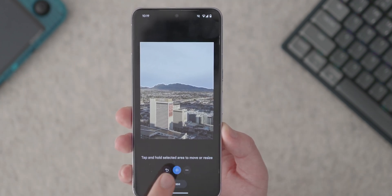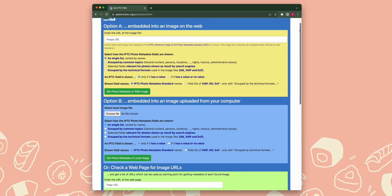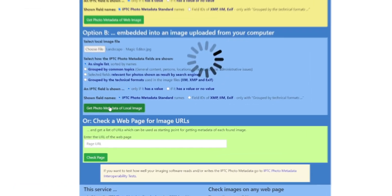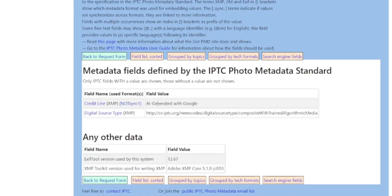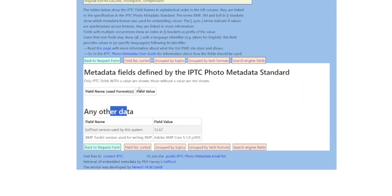Naturally, the first thing we did was wonder how to see this watermark. We tried all the obvious ways but couldn't figure it out, so we reached out to Google. Google got right back to us and told us that in order to see the watermark, we need to upload the photo to the International Press Telecommunications Council website, or IPTC. IPTC has a tool where you can upload an image or URL and it will process the image and tell you the metadata inside it. Sure enough, when we put our Magic Editor photo through the IPTC tool, it came back with a tag that said "AI generated with Google." We took the same photo not put through Magic Editor, ran it through the IPTC tool, and sure enough, the tag was not there. Therefore, this tool can easily distinguish between a photo manipulated with Magic Editor and the same photo not manipulated.